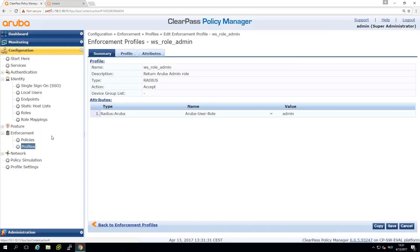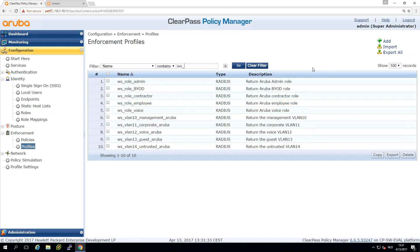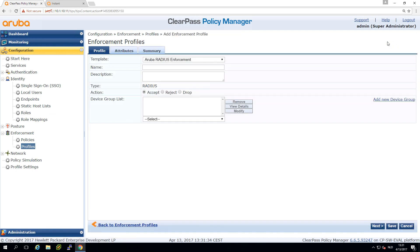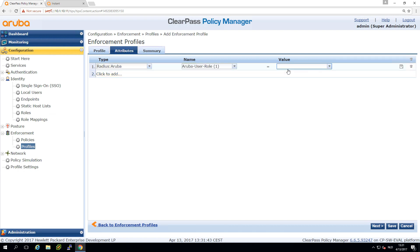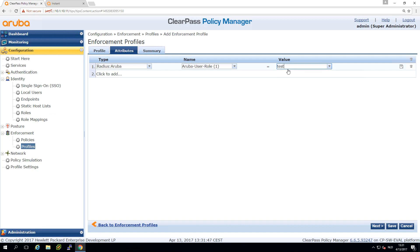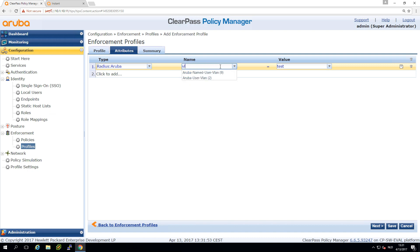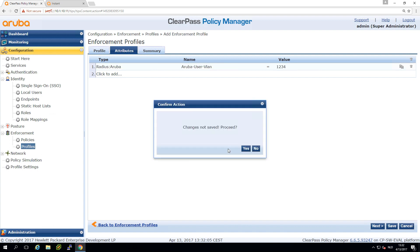If you want to create new enforcement profiles just go here to add and put in a name. Under the attributes it will put a placeholder so you can put in the test role here or if you want to return a VLAN attribute you can check here the VLAN and return the VLAN ID. You can return multiple attributes as well.